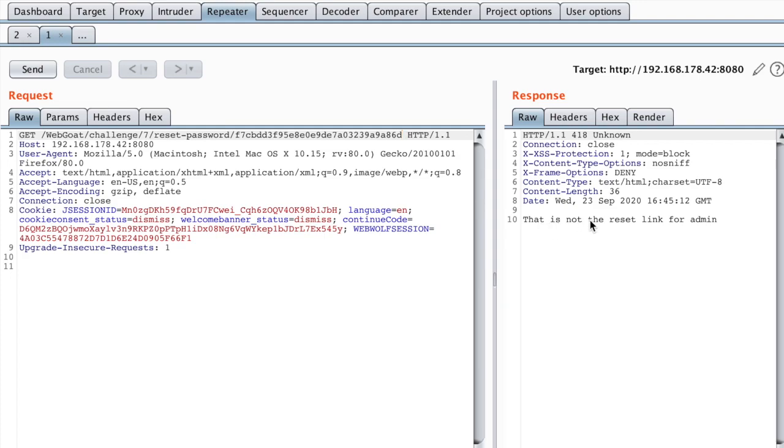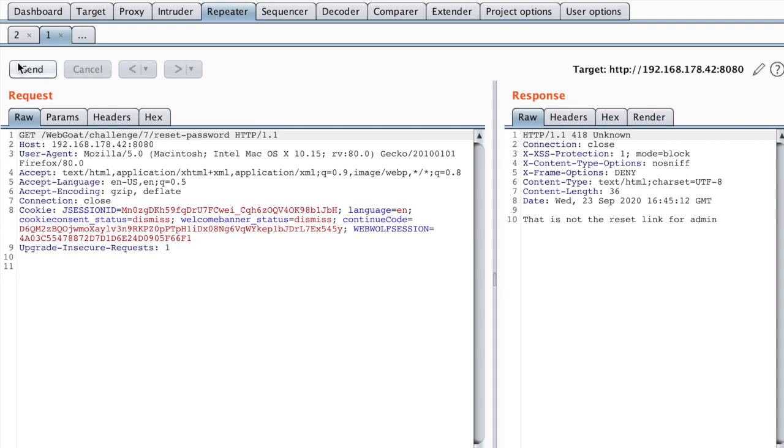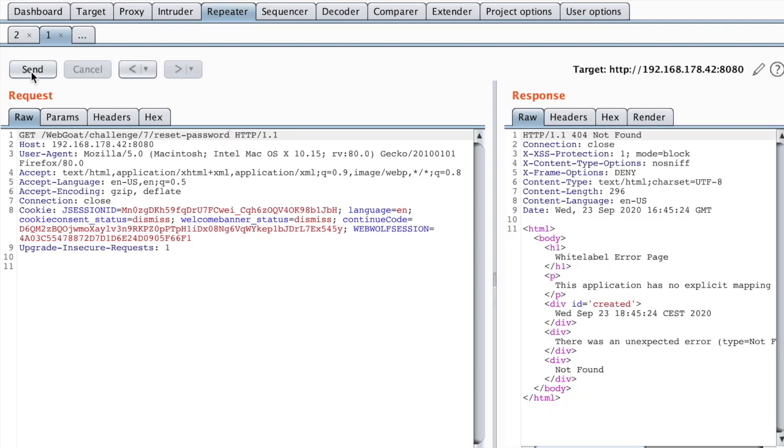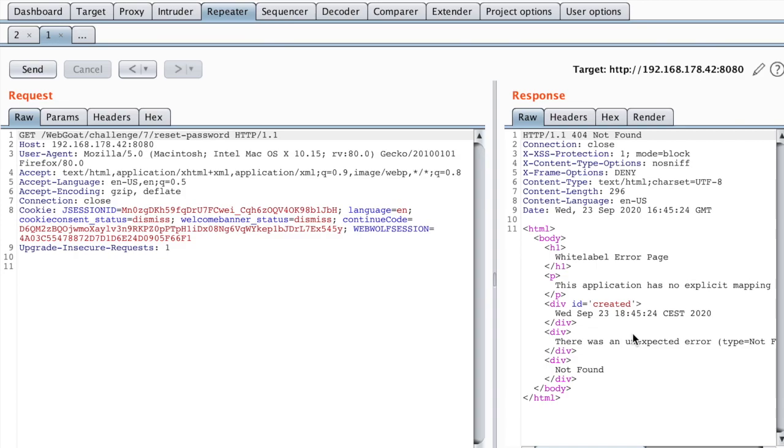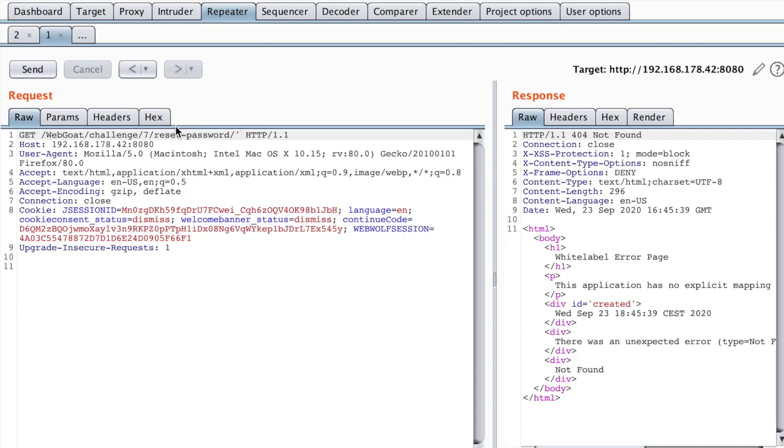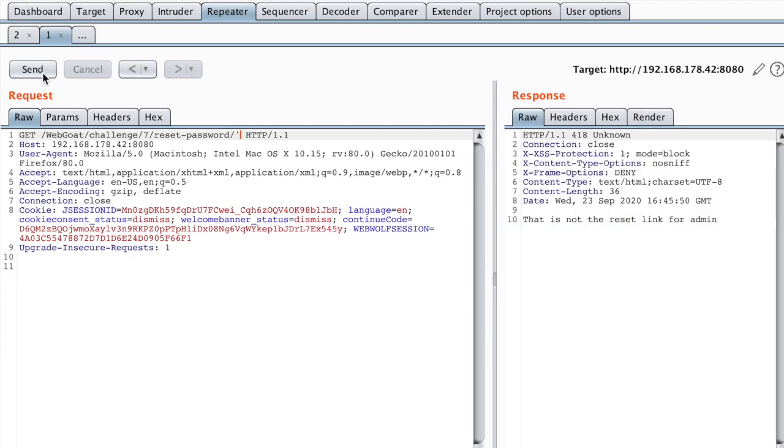And it tells me that it's not the reset link for admin. Now, if I try to send nothing, I get a not found error, which means that there is no handler for that endpoint. But let me just add a slash here and see. Same thing. So let's try to inject a quote just to see if there is any kind of SQL query behind the scenes. And same error.